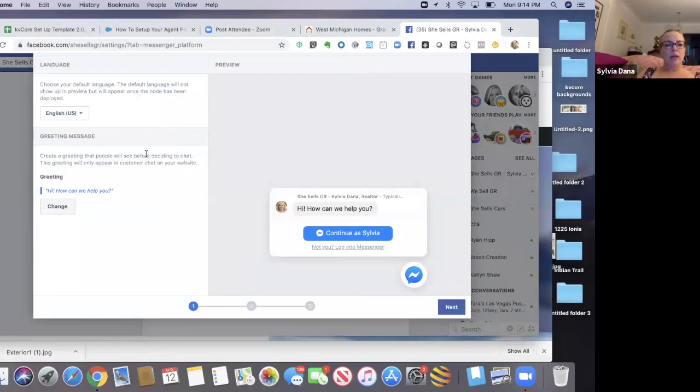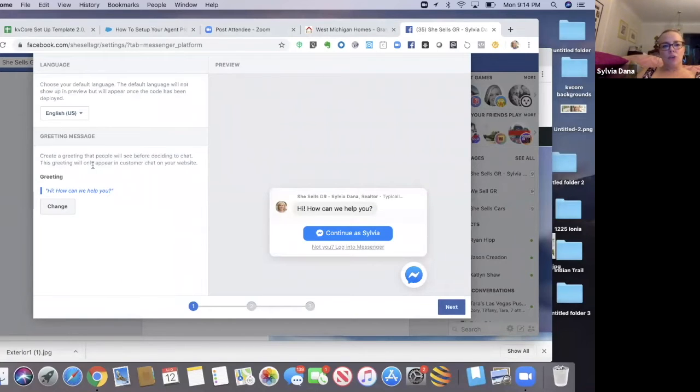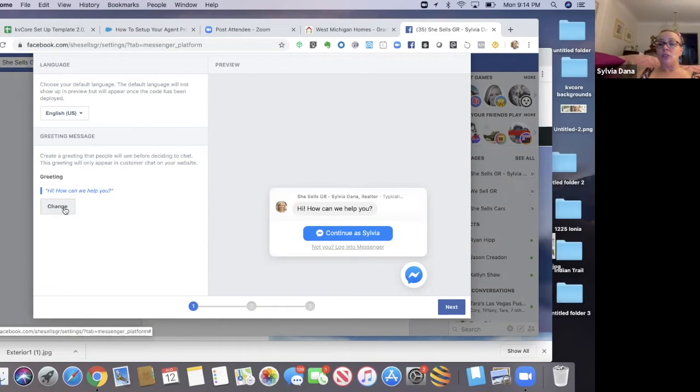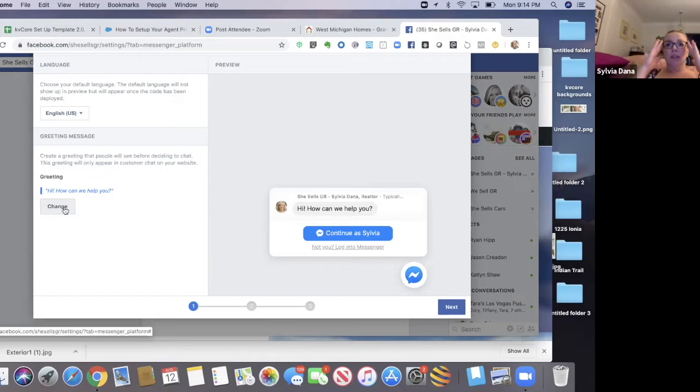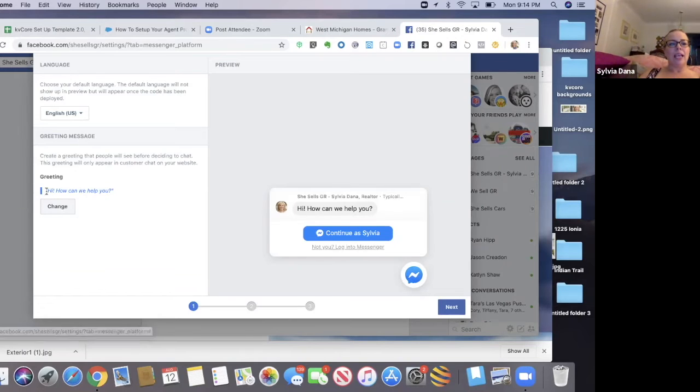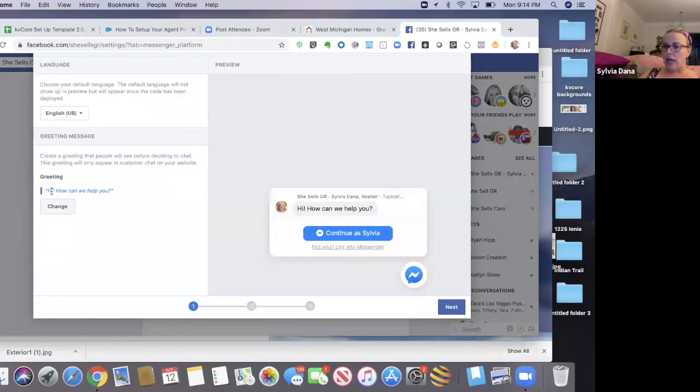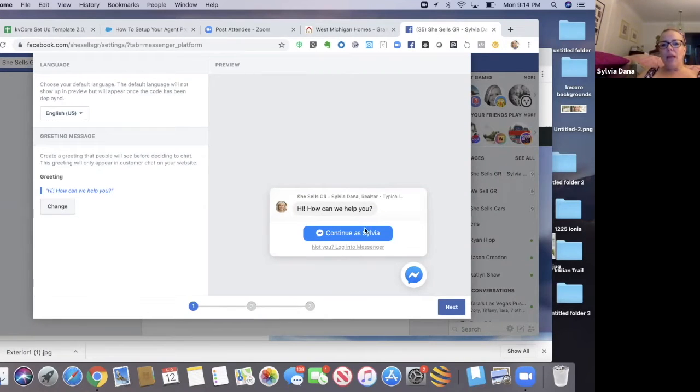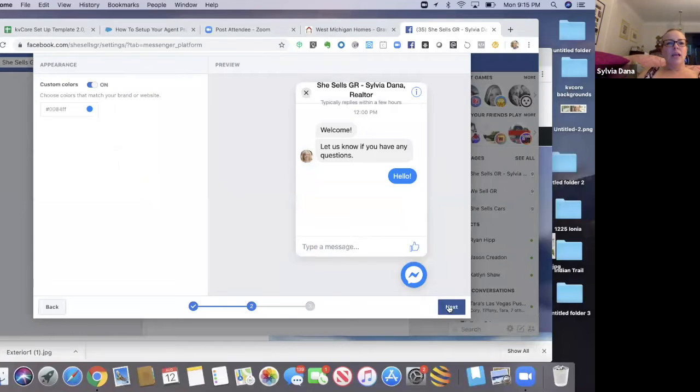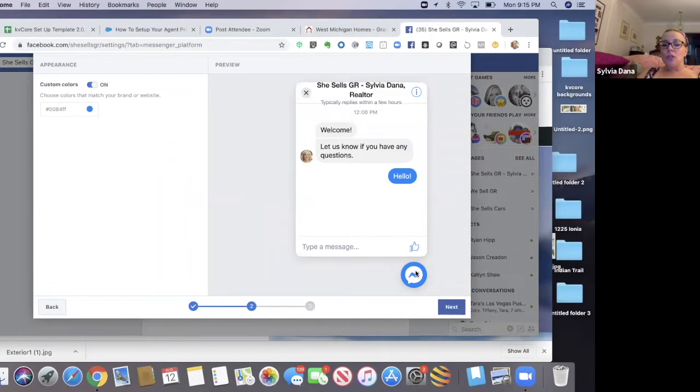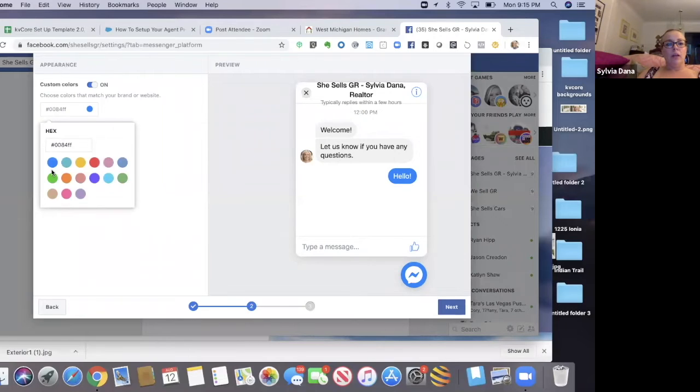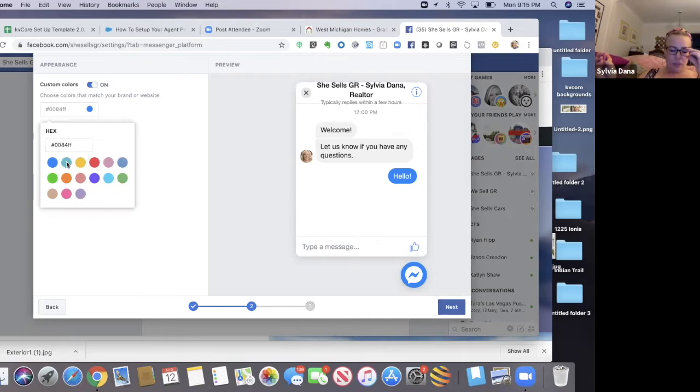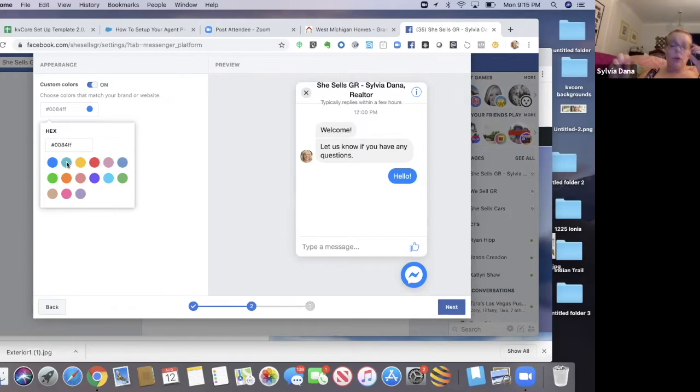Now here, it shows me what my greeting message is. Hi, can we help you? And I can change this. So I helped a woman that lived in Hawaii and she wanted it to say aloha. So we changed it. And then you're going to go next.